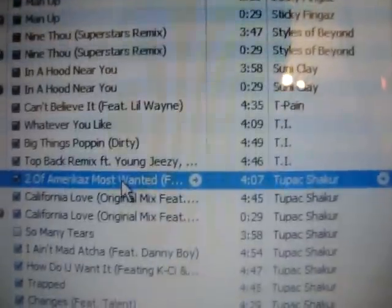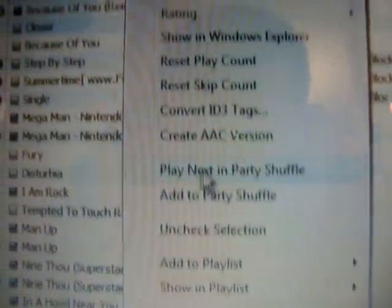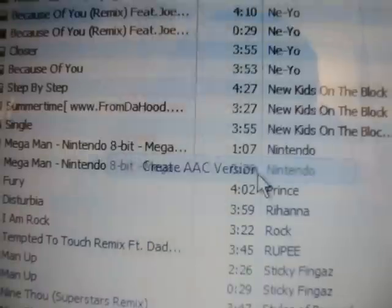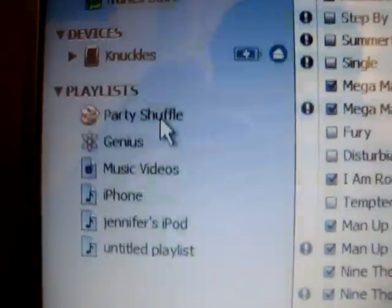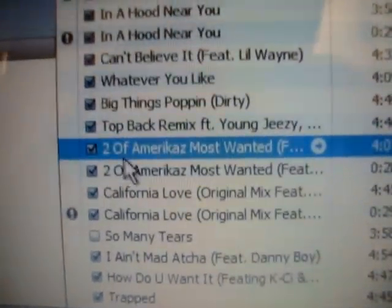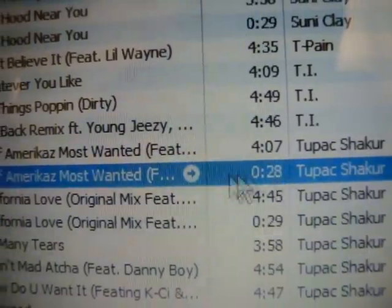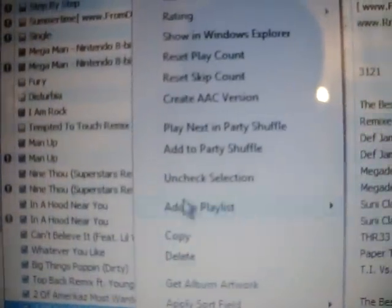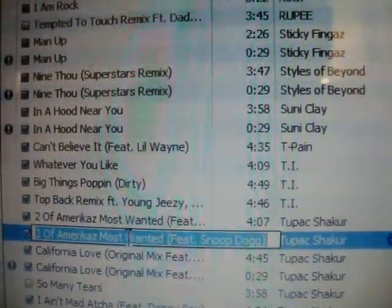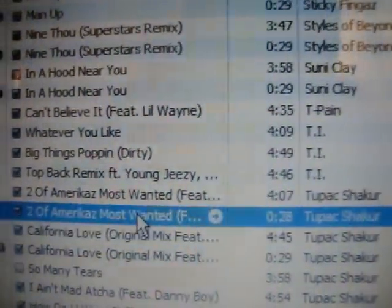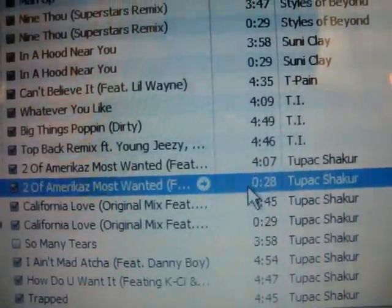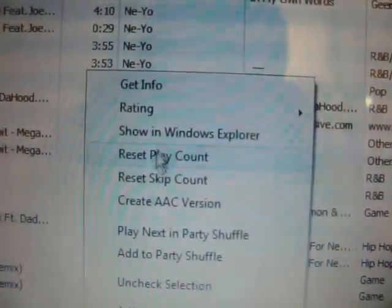Once you've edited that, press OK, then go back to that same song, right-click it again, and go to Create AAC Version. You'll see it converting, and then right underneath it there'll be a second copy — 28 seconds long.